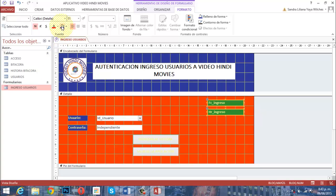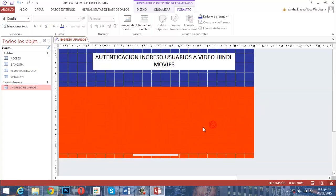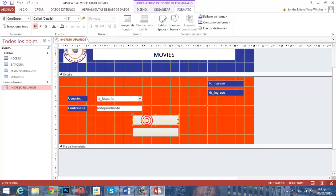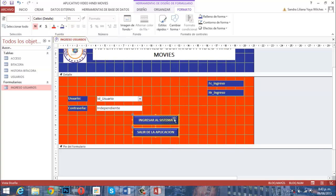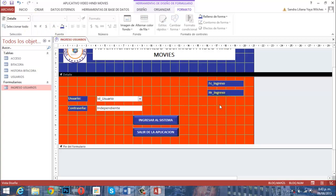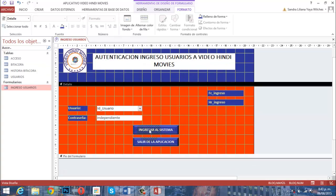Ya el formulario le hemos hecho una buena parte. No se preocupen por cómo se hizo este botón, porque esto ya venía de otra base de datos; solamente era cuestión de cuadrar ahí. Ahora vamos a arreglar detalles importantes como el botón que dice 'Ingresar al sistema'.